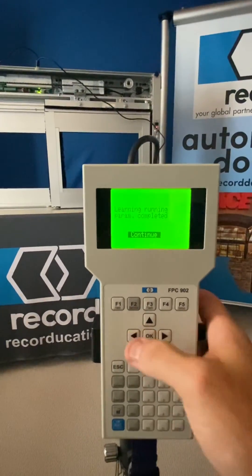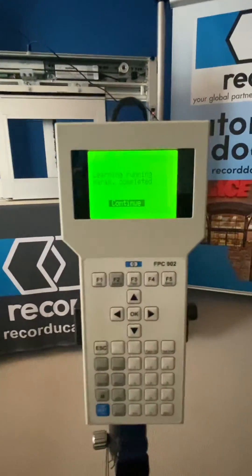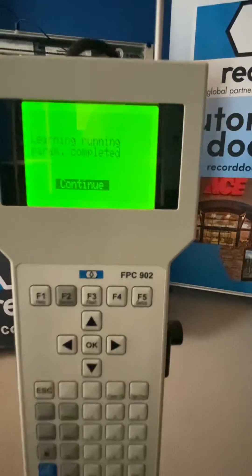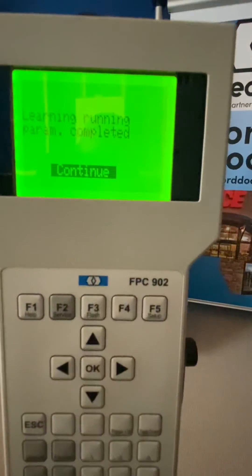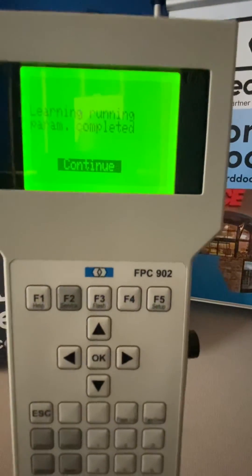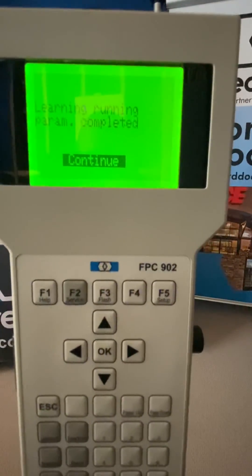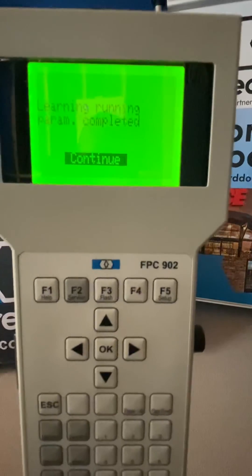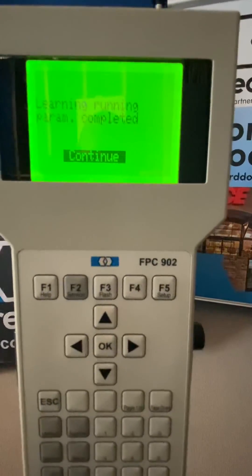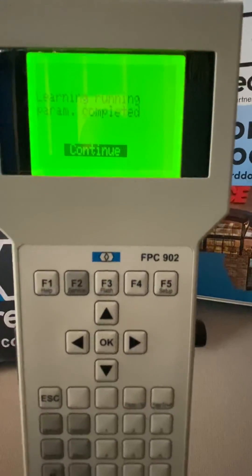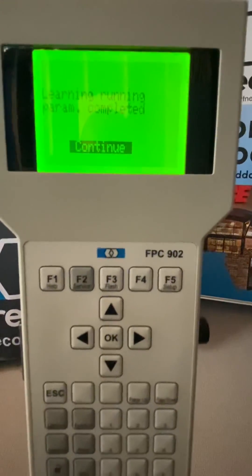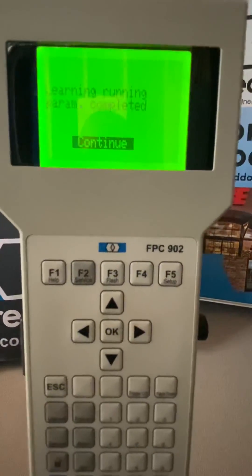Once it gets done, you should get to learning, running, parameter completed. We hope these videos are helping. We'll keep them rolling. We thank you for your partnership.